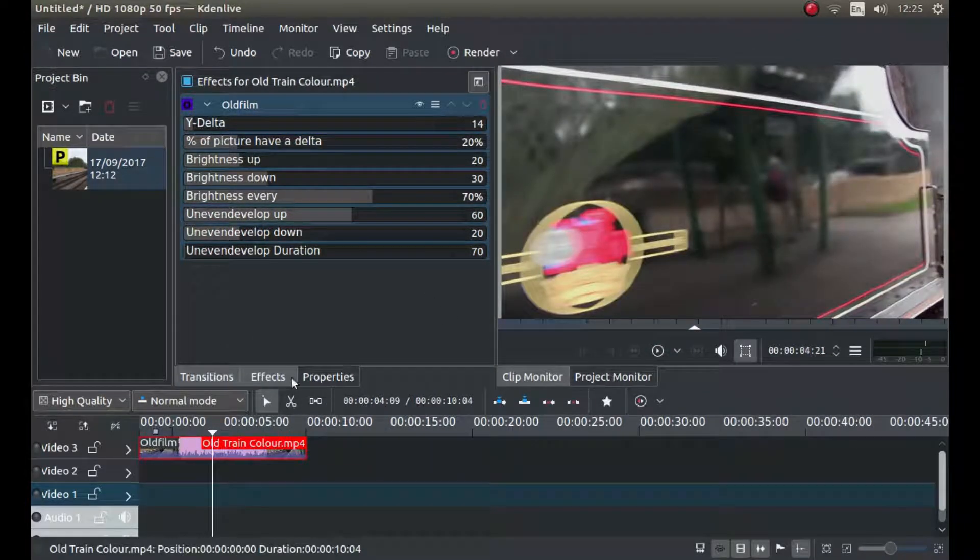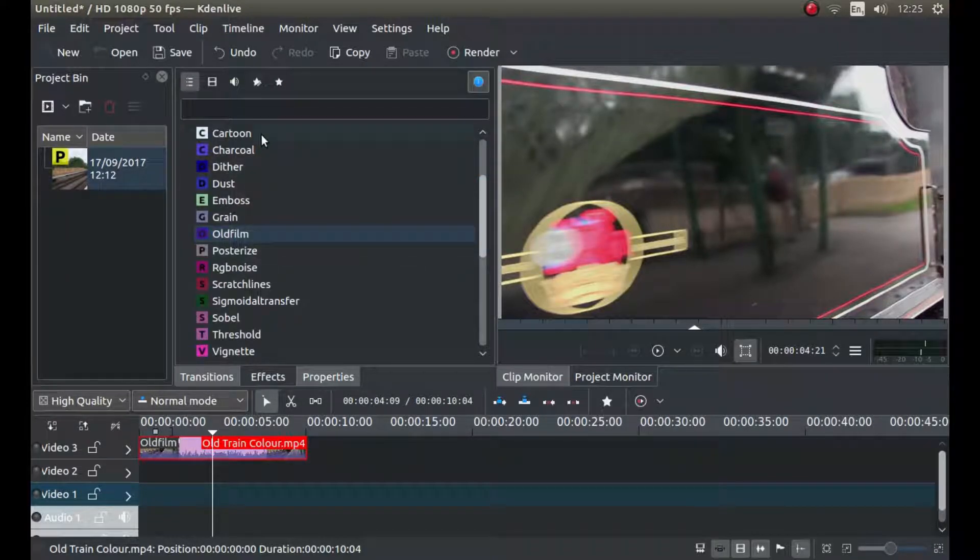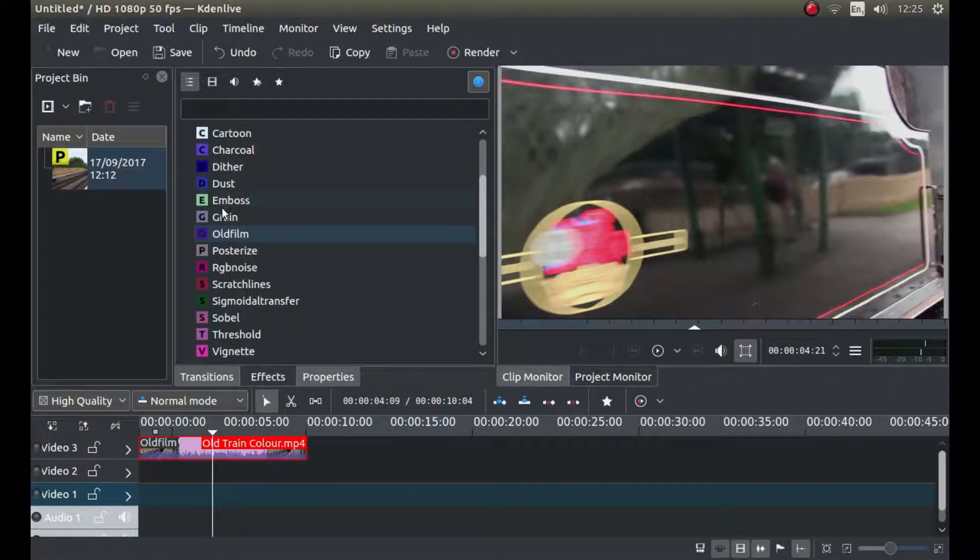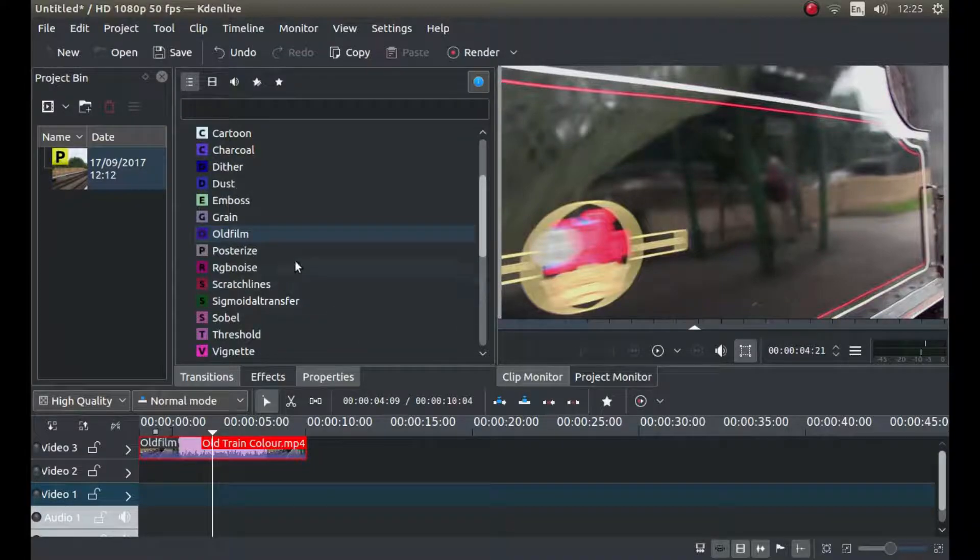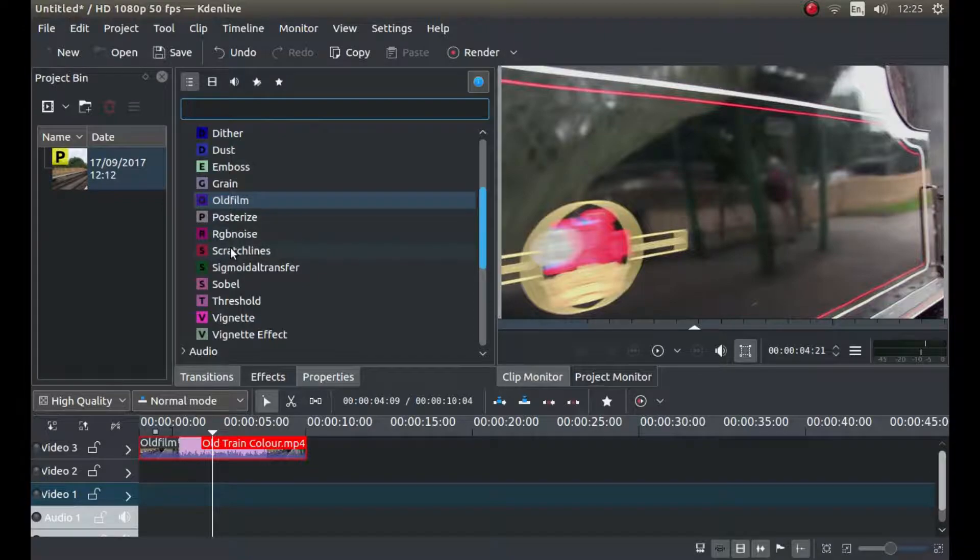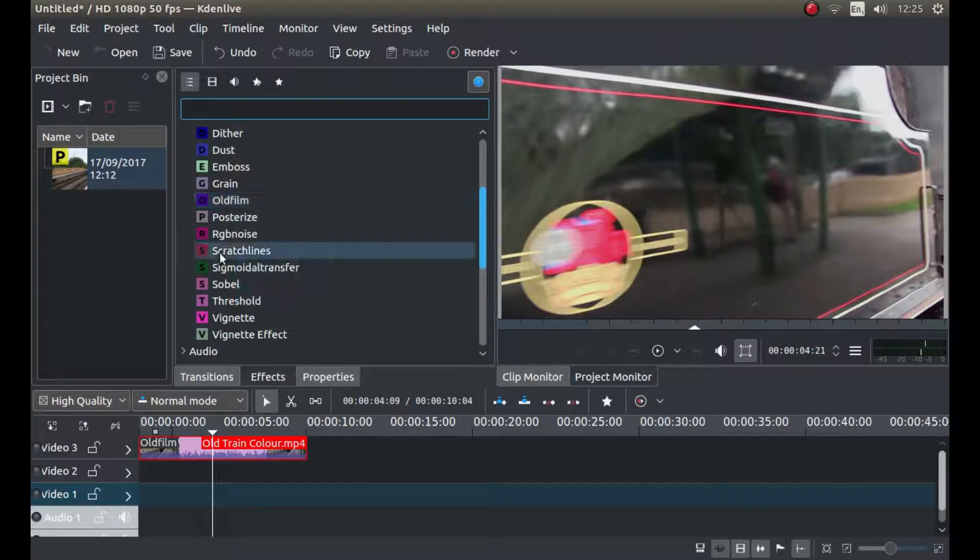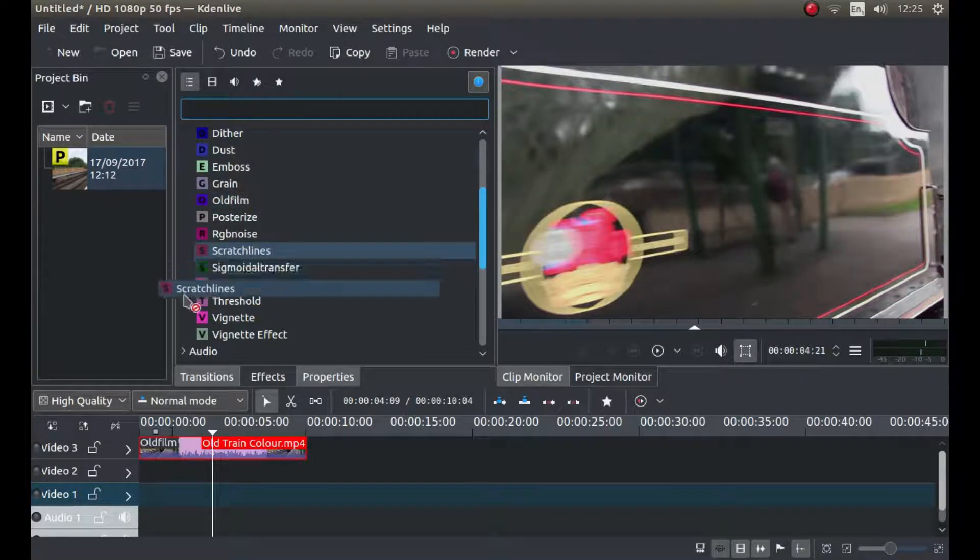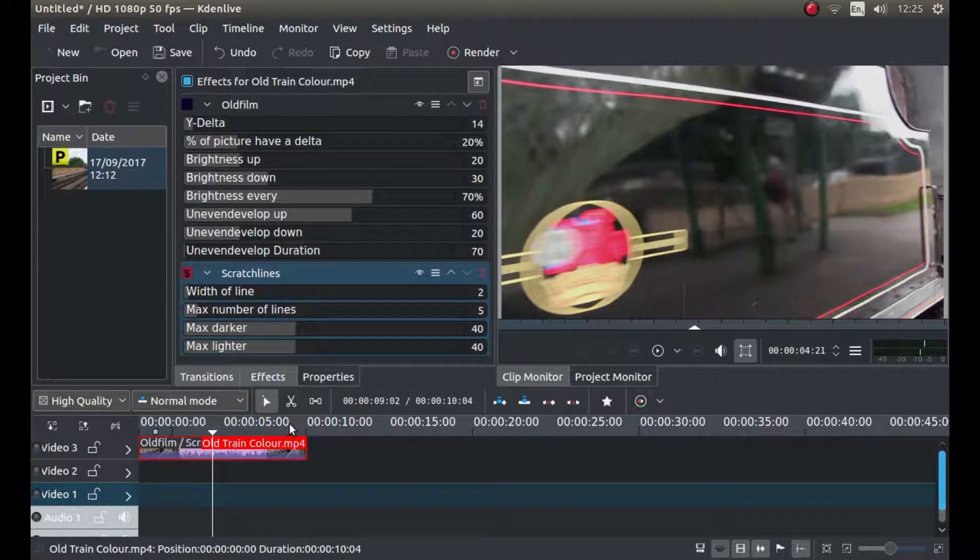Go back into effects. What we're looking for now is scratch lines. Just drag scratch lines over your video.